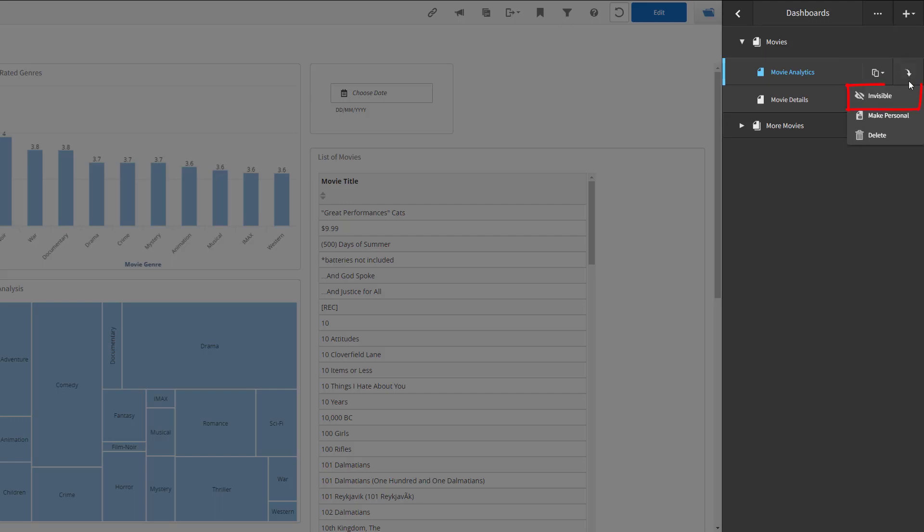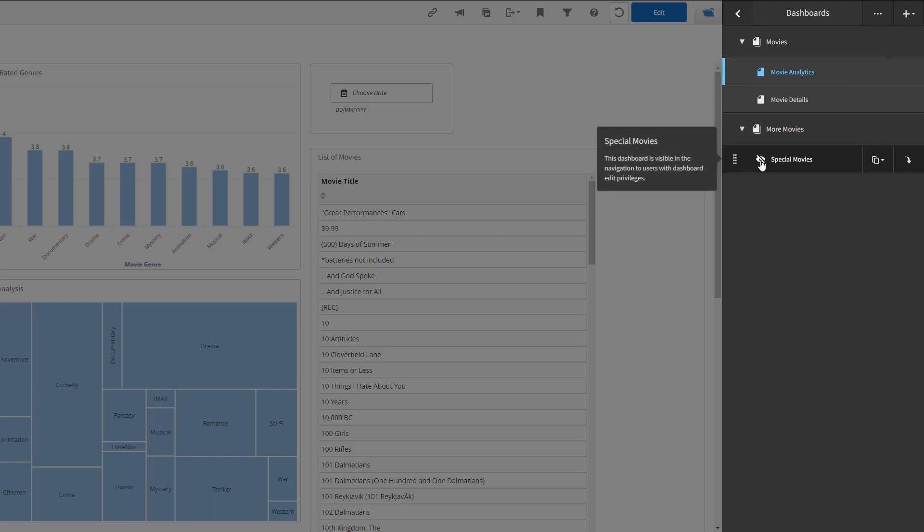You can make the dashboards invisible so that they do not display in the dashboards drawer or breadcrumbs. Note, you can however, add a drill across link to access the hidden dashboard. Once the dashboard has been made invisible, you can see the invisible icon next to it.